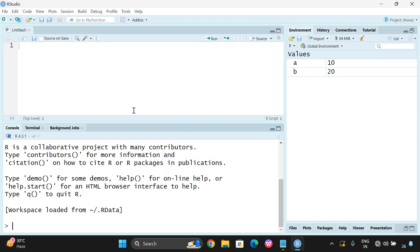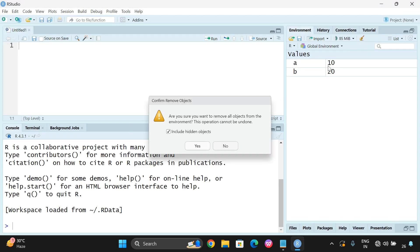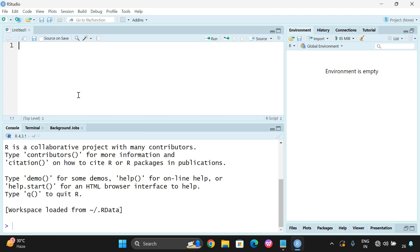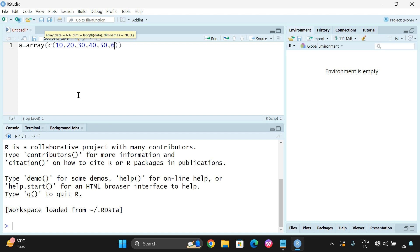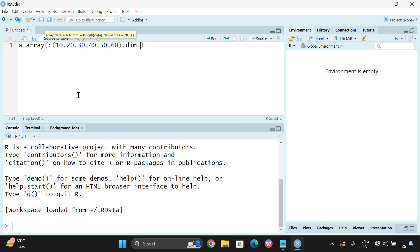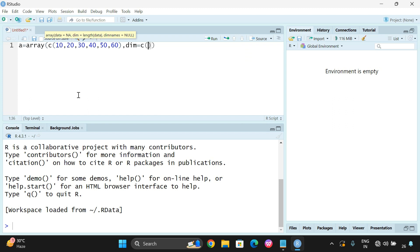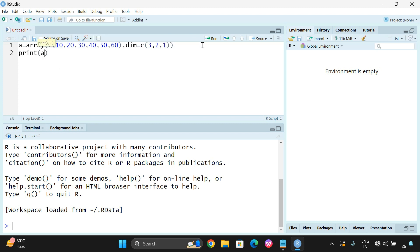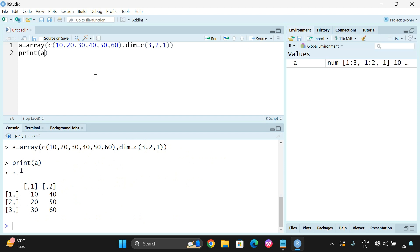I am opening R Studio and clearing all the previous data. Now, let's create an array: A is equal to the array function, with data as a vector c(10, 20, 30, 40, 50, 60) and dimensions c(3, 2, 1) — three rows, two columns, one array. Let us print the complete array. The array has been created.